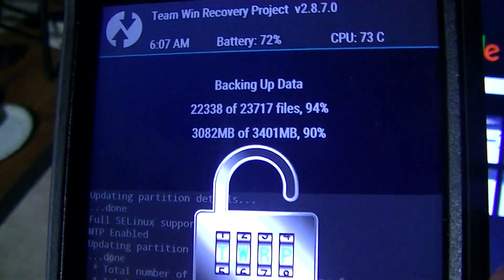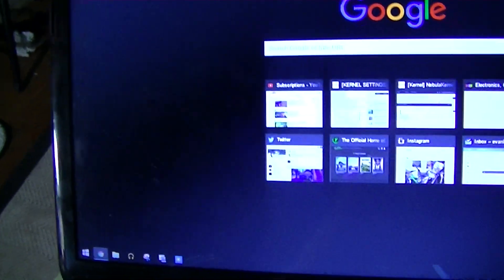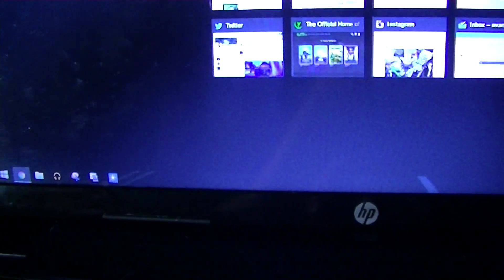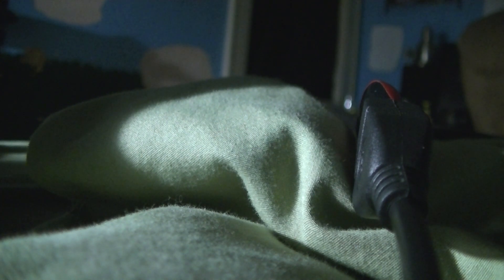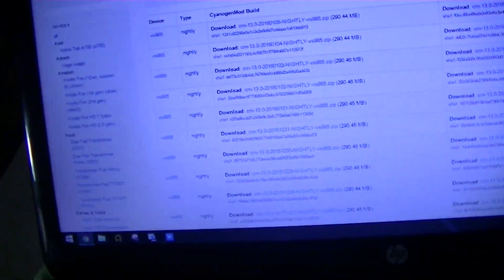Right now I'm just backing the system up, so let me show you what files that you need. Let me put the camera down. I'll put a link to everything down below.